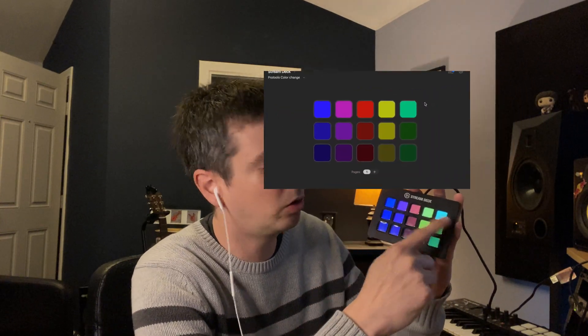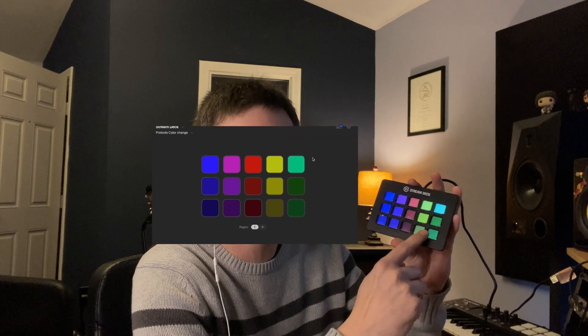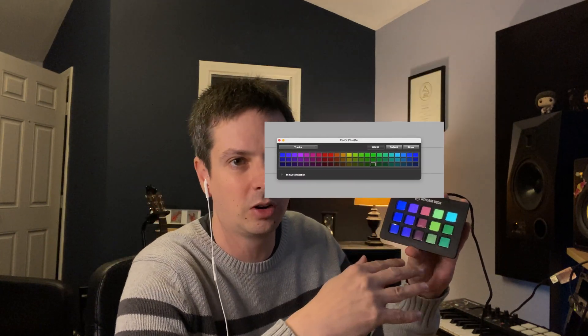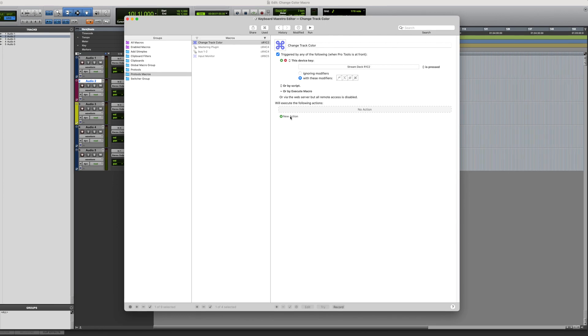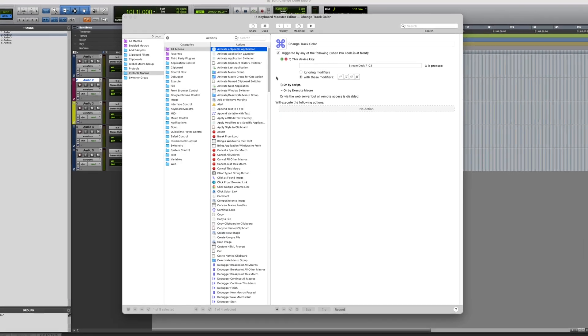I'll have that Stream Deck template available in the description if you're interested. Next thing we want to create the action: select or show a menu item. We want to select Pro Tools Window and go to Color Palette.